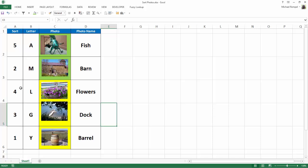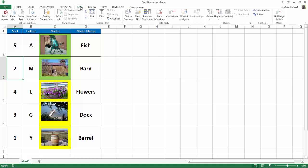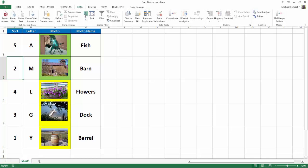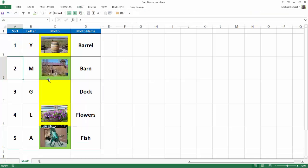Now if I go to sort this by column A in numerical order, I click on Data, A to Z. Notice how my dock picture got stuck behind the fish picture, and it is not kept in order. That is because my photos were not totally contained within the cell.